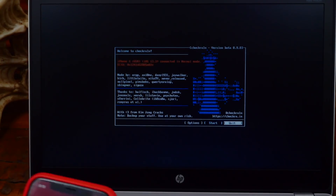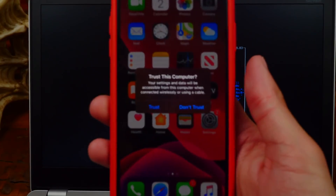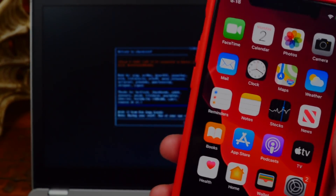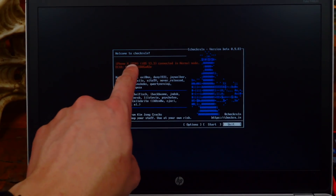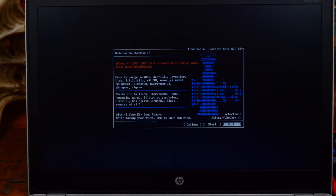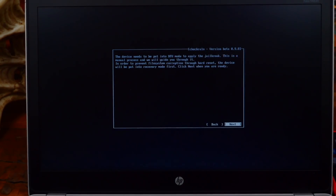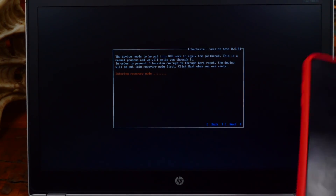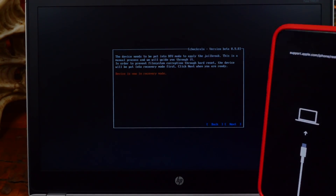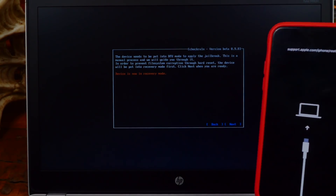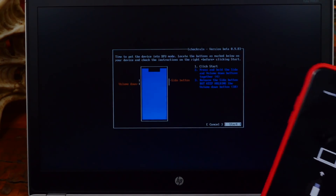Plug your device into the computer. It will ask you to trust the computer — tap Trust. In the orange text it should detect your device. Now go to the second option, 'Start', and hit Enter. We are now going to jailbreak — click Next. It's entering our device into DFU mode with just one Enter button press and then into recovery mode.